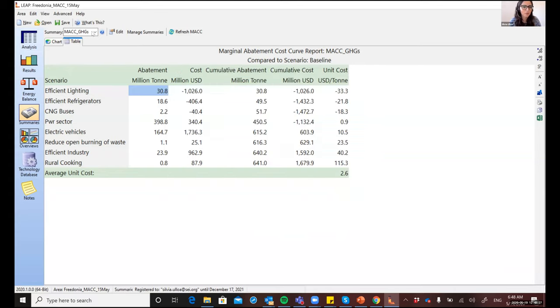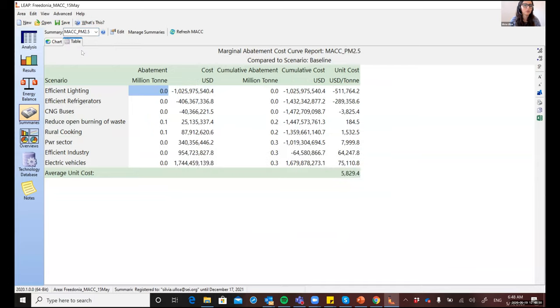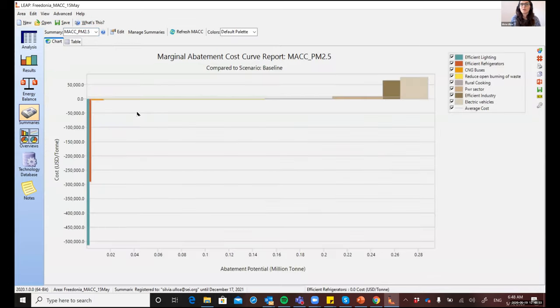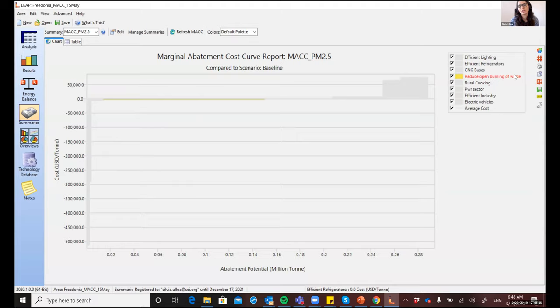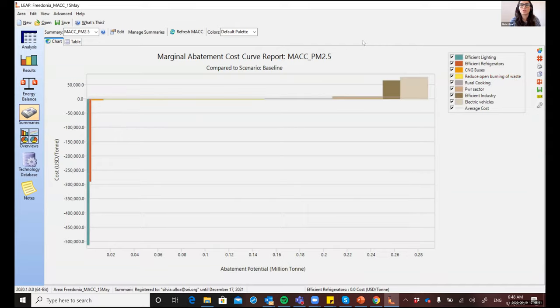I already saved one for the particulate matters. So let me show you that one. And you can see here how the same list of measures may rank very differently. And some measures, for example, reducing open burning of waste might not be so important for reducing the GHGs, but it definitely has a lot of potential for reducing particulate matter. So this is something interesting to analyze when you're trying to prioritize mitigation measures.